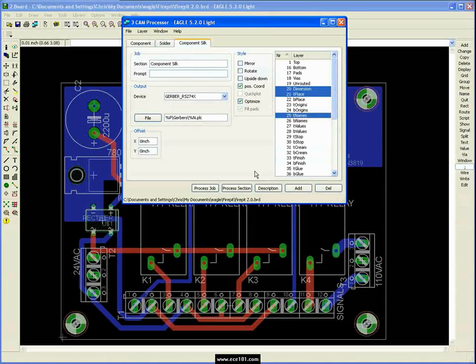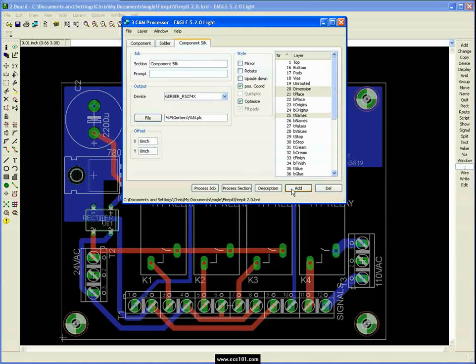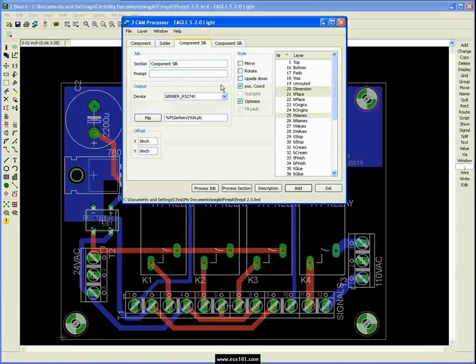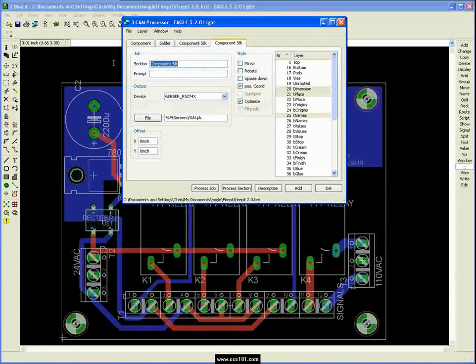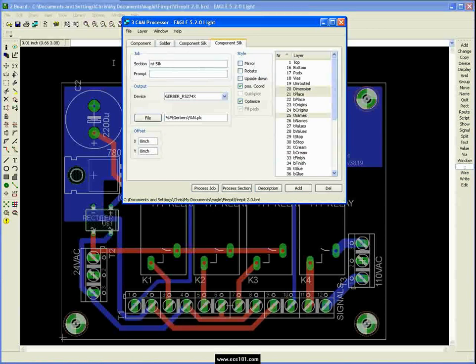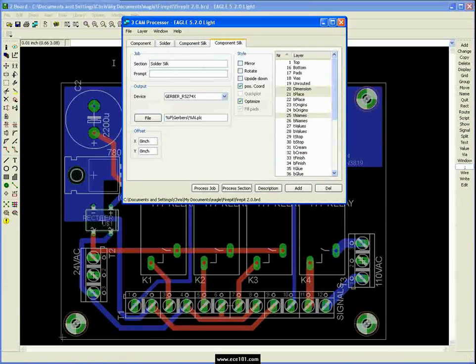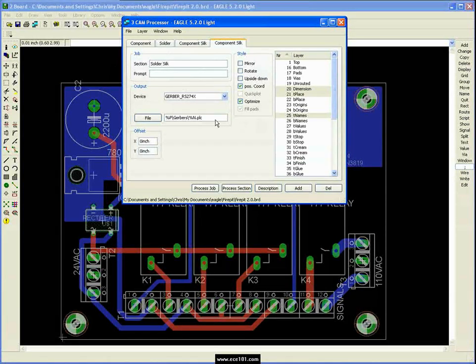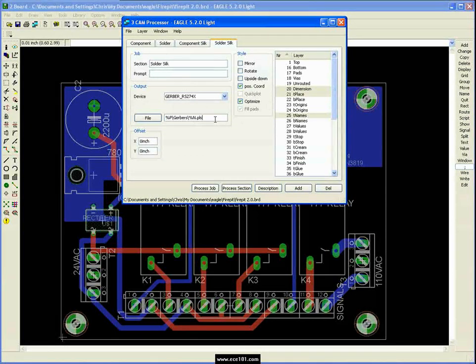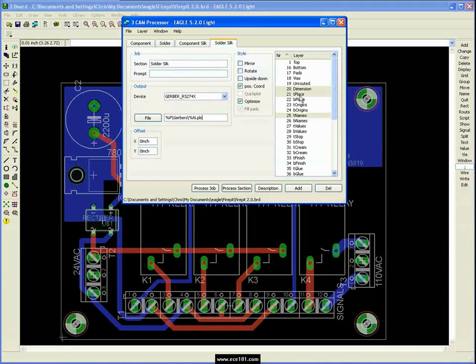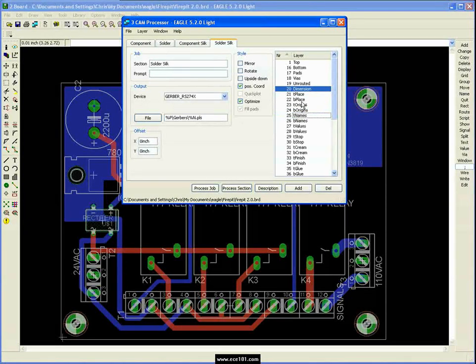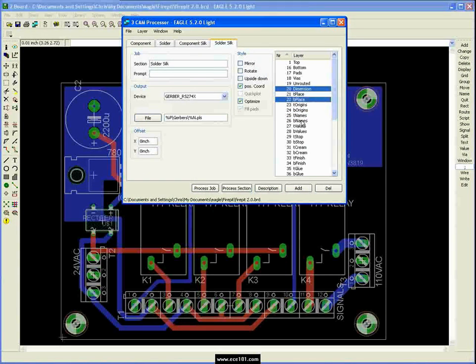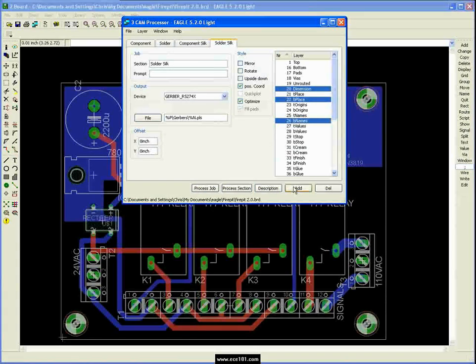And we're going to go to the next one. We're going to call this the solder silk. And it's called PLS. And instead of T place and T name, we still want dimension. We just want B place and B names. Go ahead and say add.